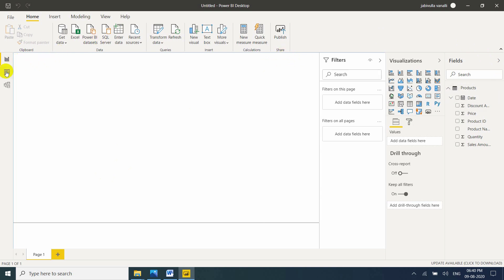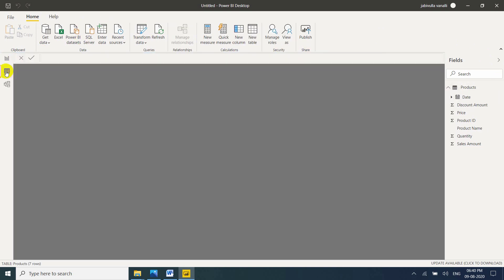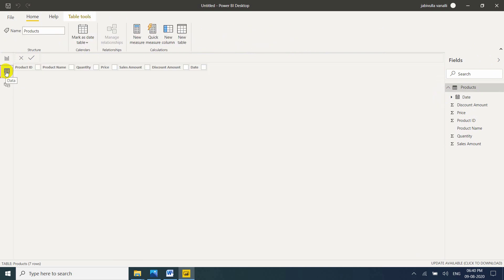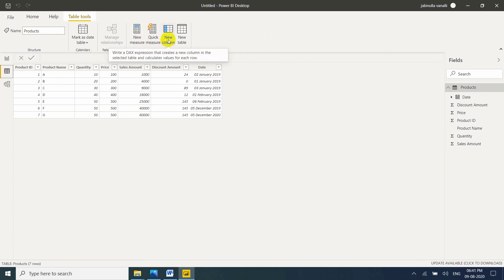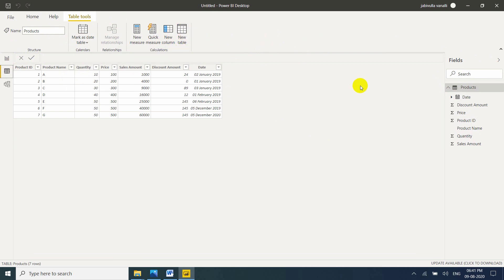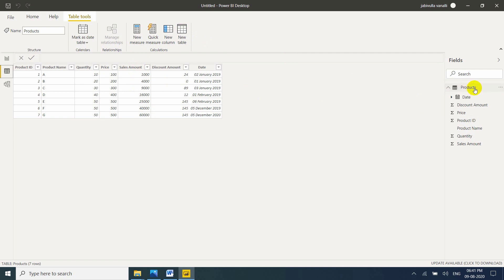Let me go to data view. Now see, here you can see new measure. New measure is nothing but calculated measure. New column is nothing but calculated column. New table is nothing but calculated table. Now suppose if you want to calculate total sales amount. For example, I am taking new measure or new calculated column.